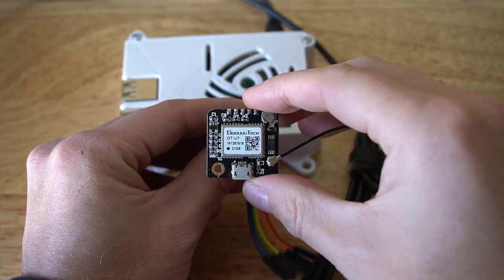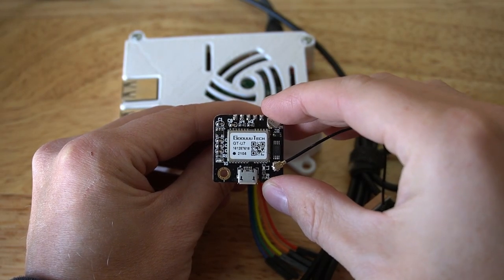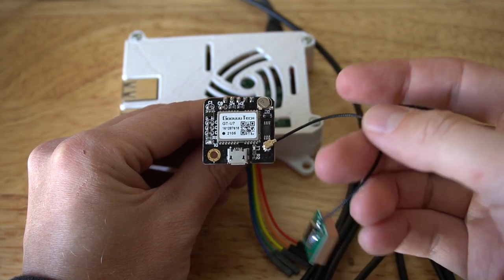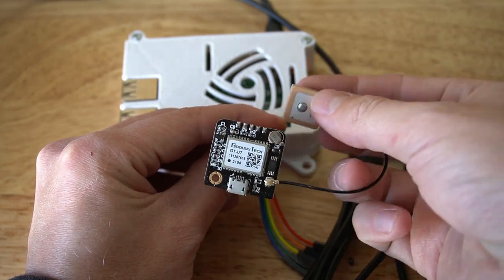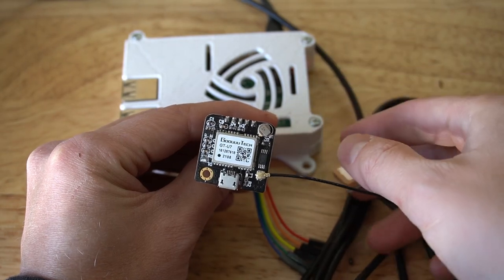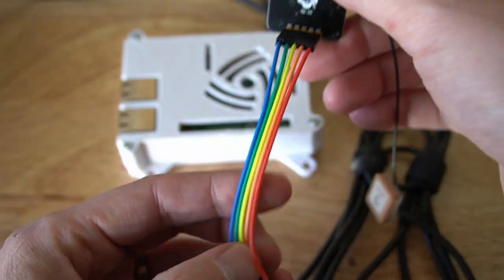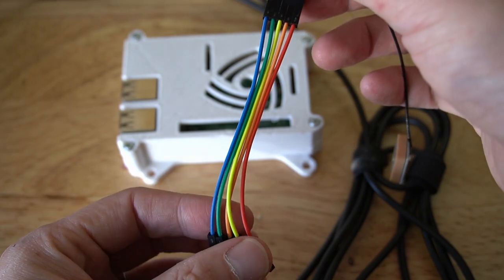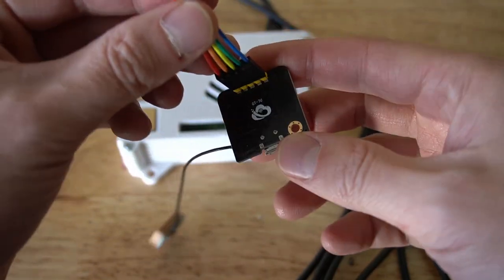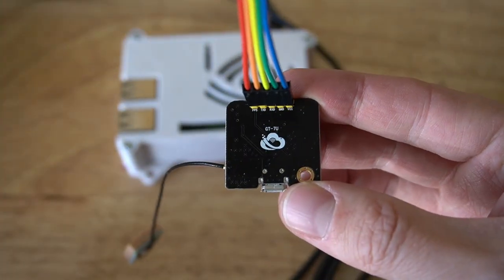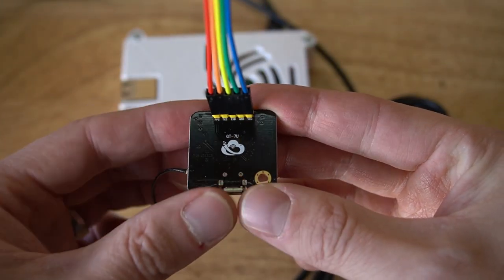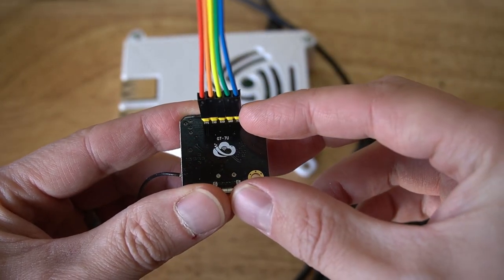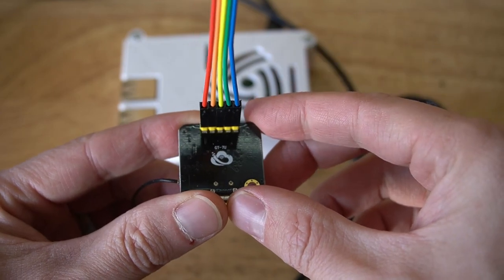So here we have the GPS module in question, the GT-U7. I've got the default antenna hooked up to it, which I have not actually found a need to replace yet. This antenna has been working very well. So I did go ahead and solder up the pins. I've also attached some wires here. So the order, let's see if we can focus in close enough, is from right to left we have VIN, ground, RX, TX, PPS.